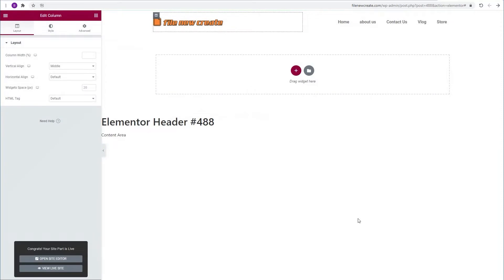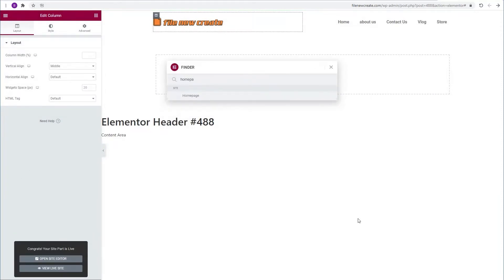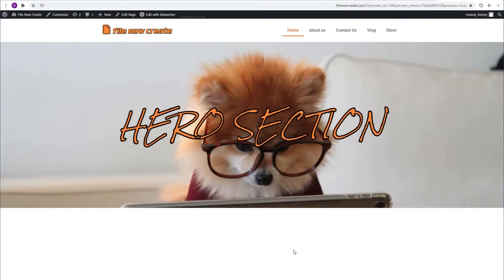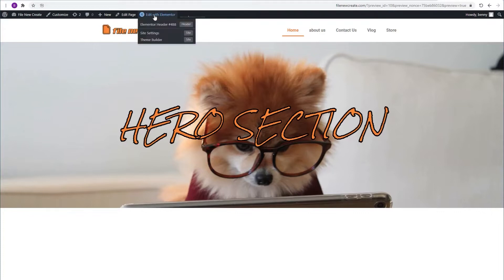I'm going to switch to the home page. This is our home page with the header that we just created. I've added a hero section which is just a background image and a heading widget. We're going to edit with Elementor.